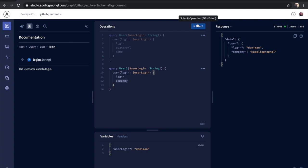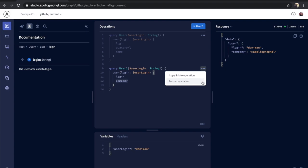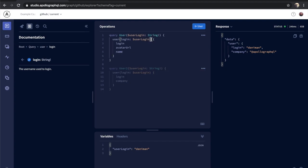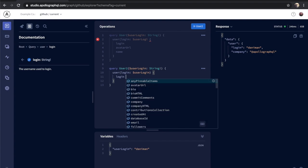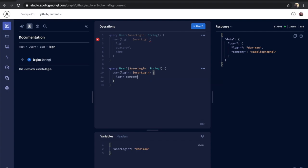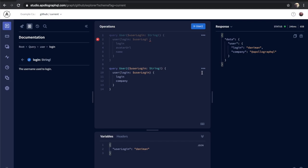And each operation also comes with its own context menu that allows you to take actions on it independent of the other operations in your editor. We can purposefully mess up one of these operations and introduce some syntax errors, but we will still be able to operate on the valid operation independent of that. We can format it, we can copy a link to it to share with other people on our team, and we can even still run this query.